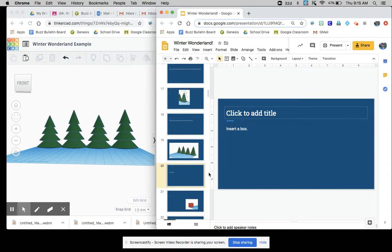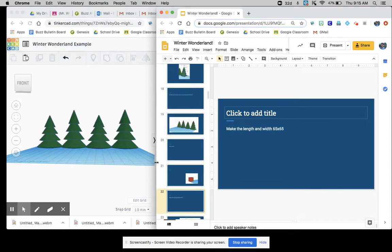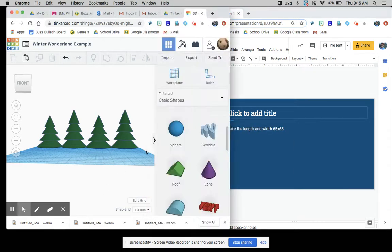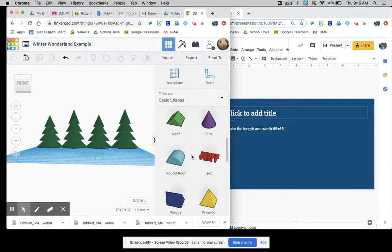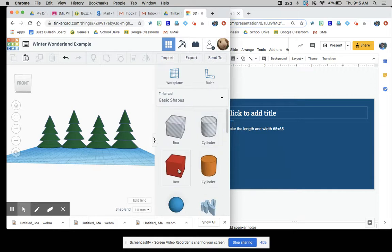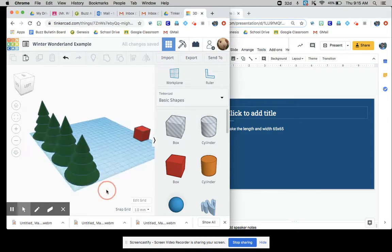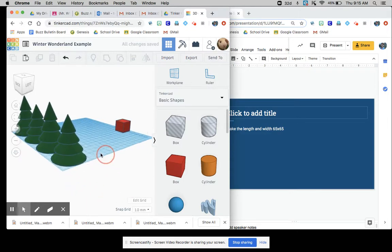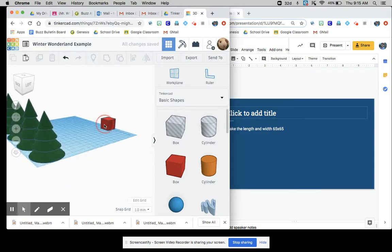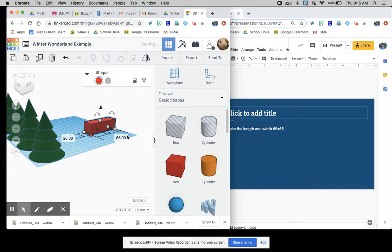Insert a box, make the length and width 65 by 65. Okay. So at this point, we're done with the trees. So now you can kind of look at it like this. So there's going to be 65 by 65.